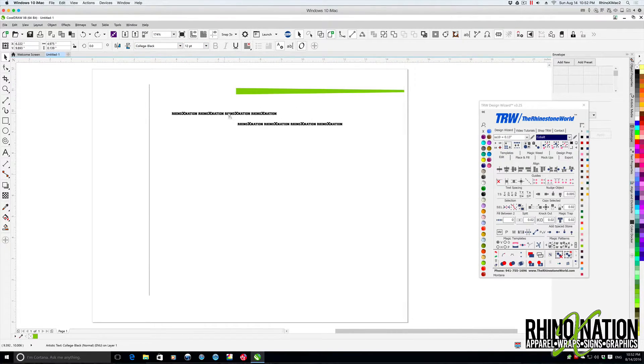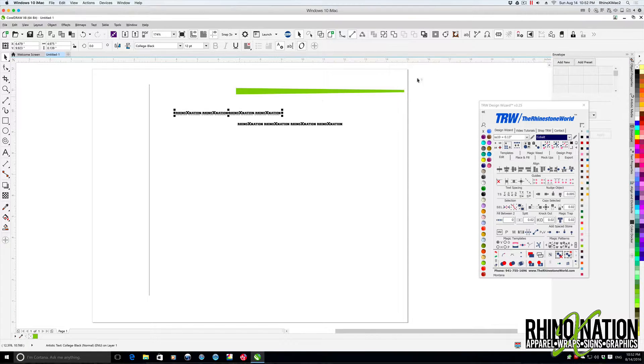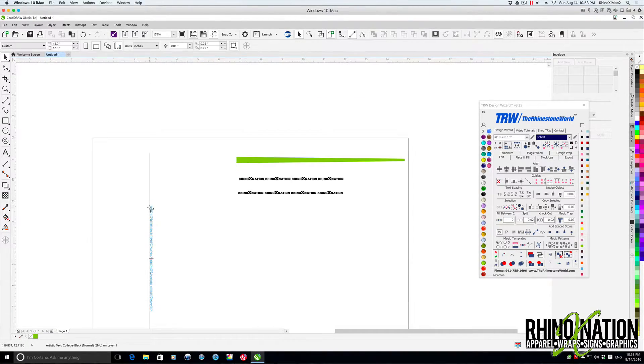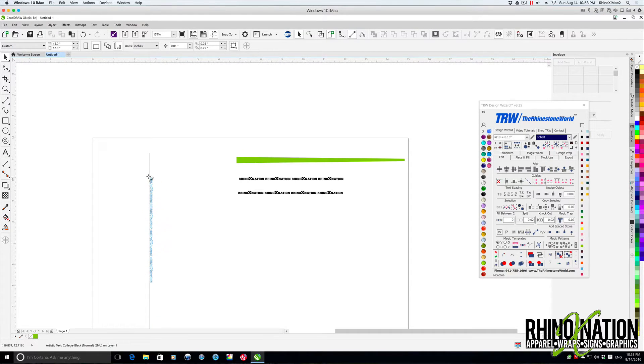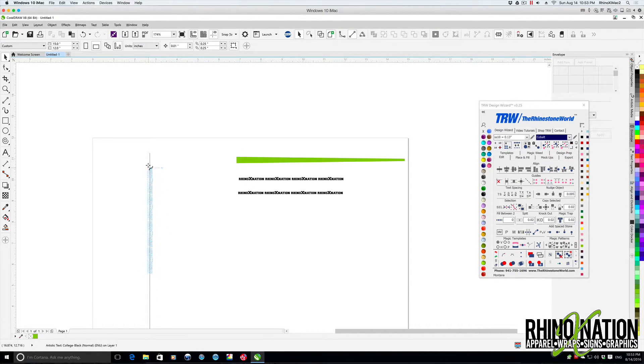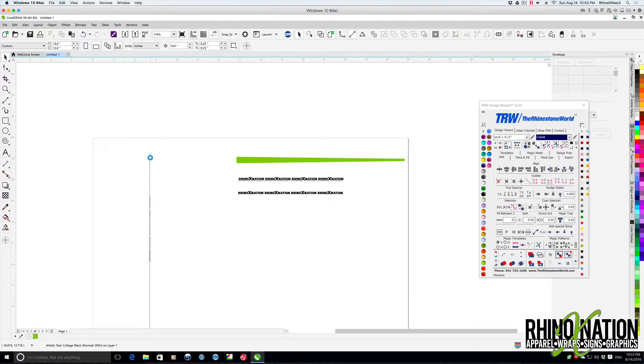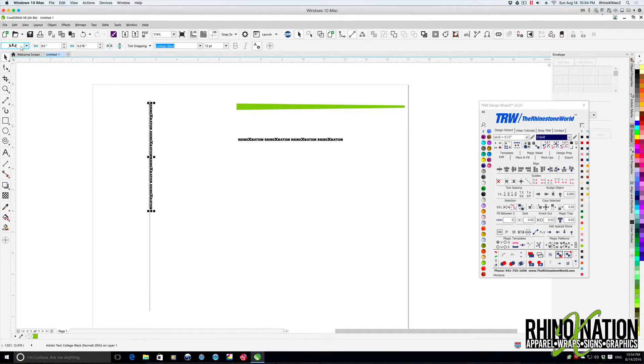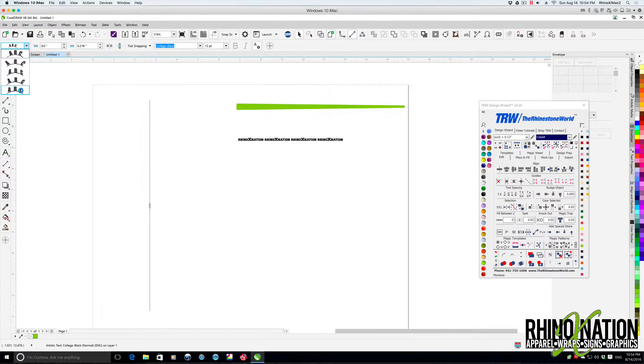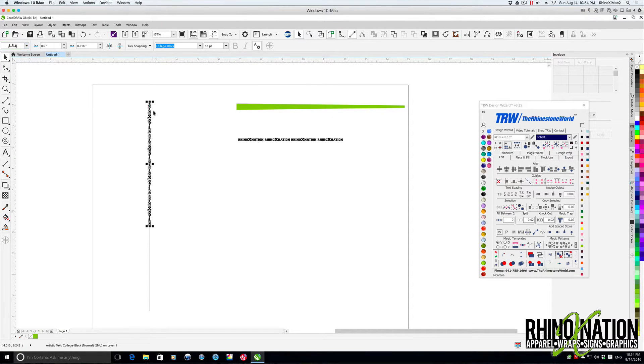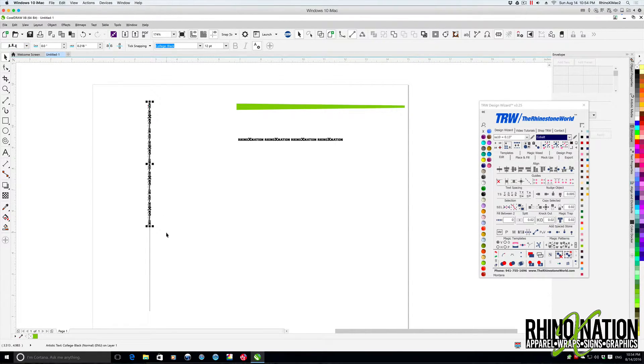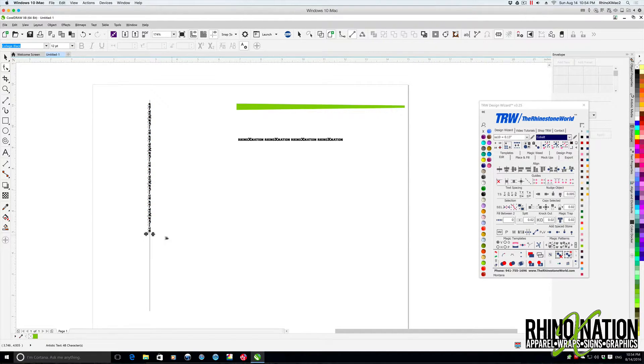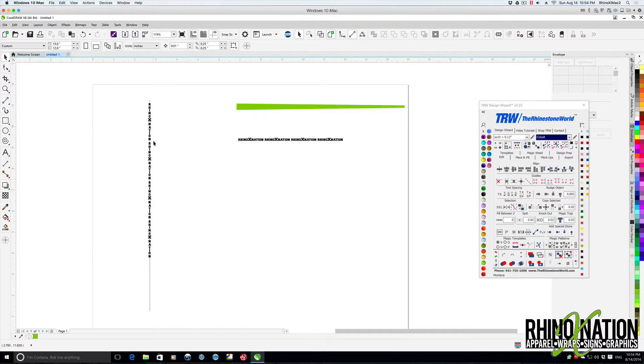Now that we have our text, we're going to come up here and click on fit text to path. We're going to fit that text onto this line that we created. Then we're going to come over here to the orientation of the text, choose this last one. And now the text says vertical. We can grab our shape tool and spread that out just a little bit. Now you can see we have vertical text here.